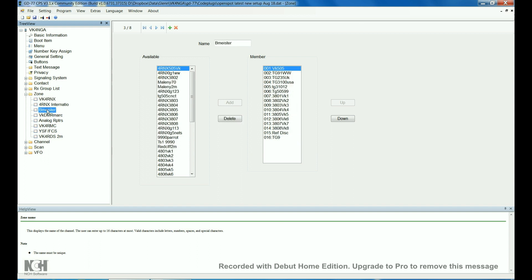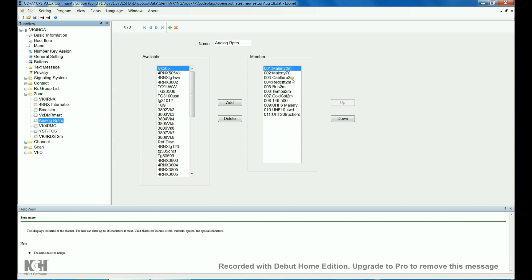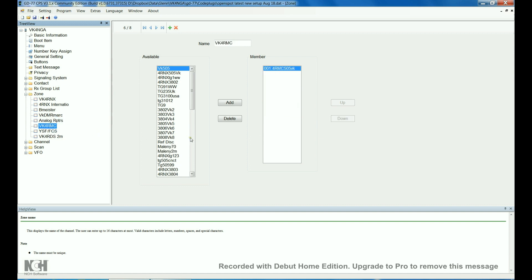Brandmeister, again, I've just got 16 set up in there. Pretty much covers everything that you'll want. This is set up for my hotspot. The DMR Mark, which is for the VK DMR Mark network. Just all the 4800 reflectors. Analog repeaters, just some local repeaters, and a couple of CB channels. This one here, VK4RMC, which is the Brisbane repeater. I can hear it, but I can't get into it from here.